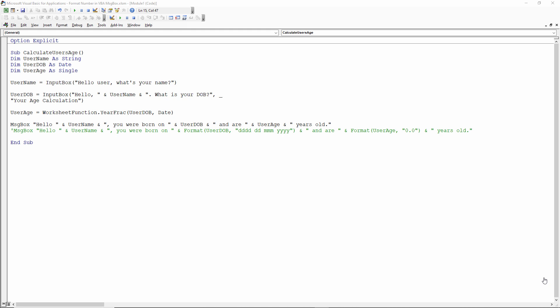So what I'm going to do is just play this little macro for you and show you how the message box looks without any number formatting.